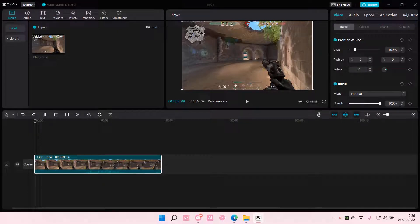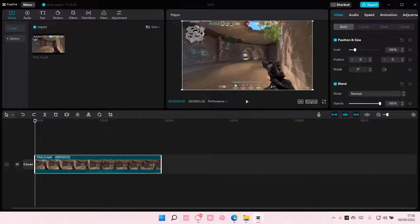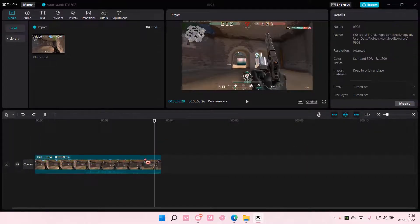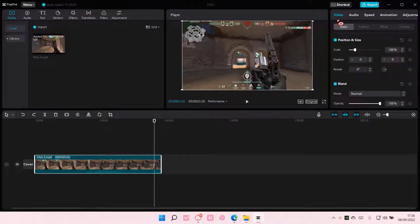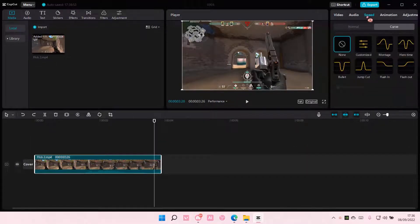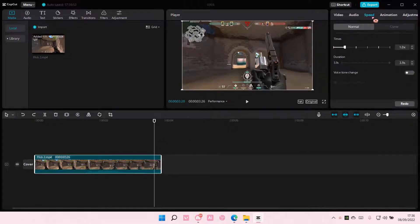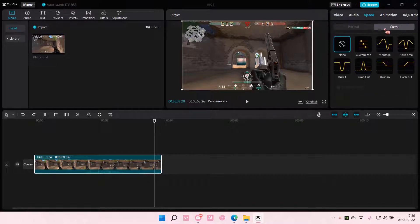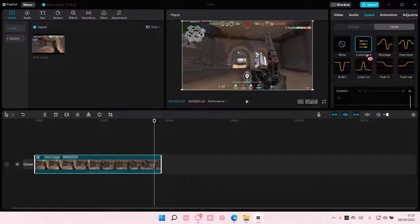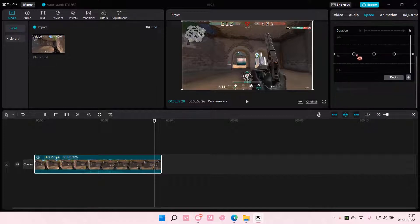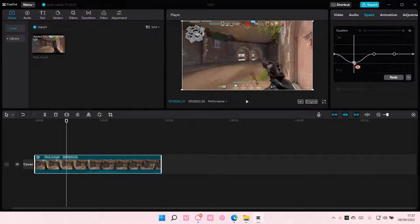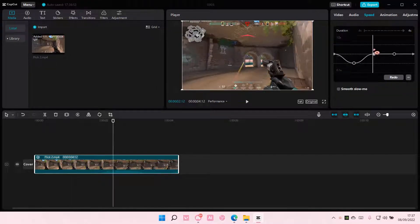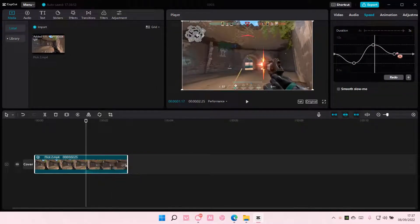Hey guys and welcome back to this channel. In this video I'll be showing you how you can add a curve speed to your video in CapCut PC. Select the clip and go to speed - this is where you can add the curve speed. Select this curve speed here and you can customize your own curve over here.